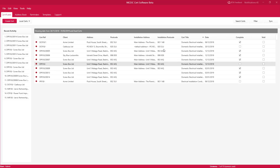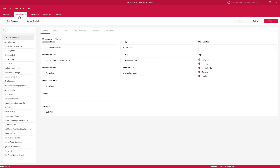Recent Activity shows you what certificates you've been into recently, and you can double-click to go back into a certificate and continue filling it in. The next tab is Address Book, which lists all the companies in your database. Here you can also add new companies by clicking on Add Company and filling in the data as required.